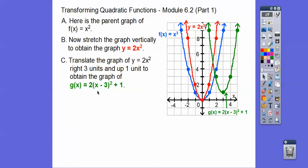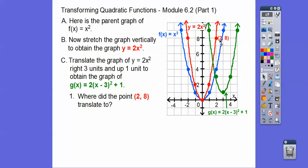We'll talk more about these parabolas in part 2, but this is the graph of g(x) = 2(x − 3)² + 1. Look at this vertex — it's at (3, 1). Do you see the 3 and the 1 in the equation? The point (2, 8) went over 3 and up 1, so it's now at (5, 9). We add 3 to the x-coordinate and 1 to the y-coordinate.